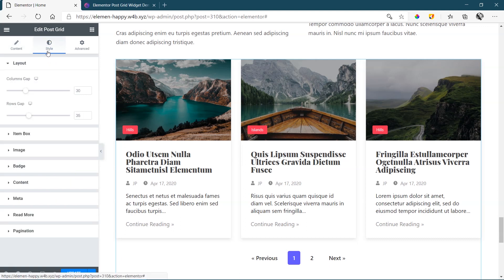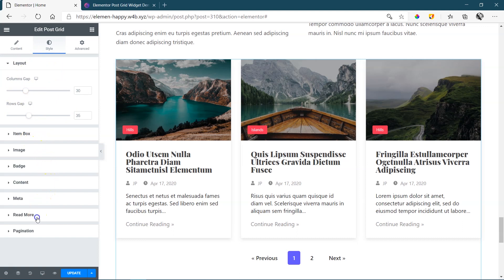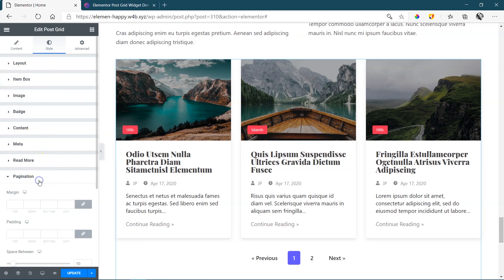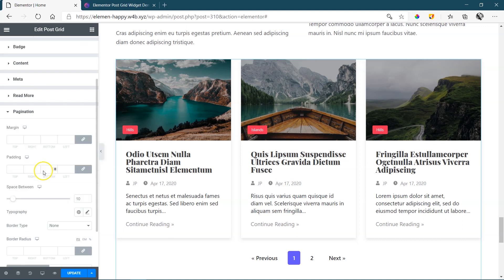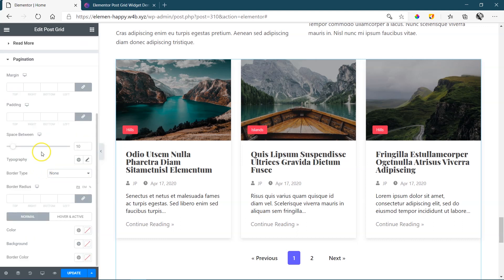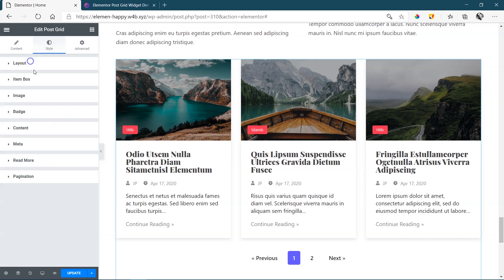From style, you have complete styling over everything from your layout, your gaps, your item box, images, your badge, content, meta, and so forth, up to your pagination, changing the colors and the spacing, even applying margins.